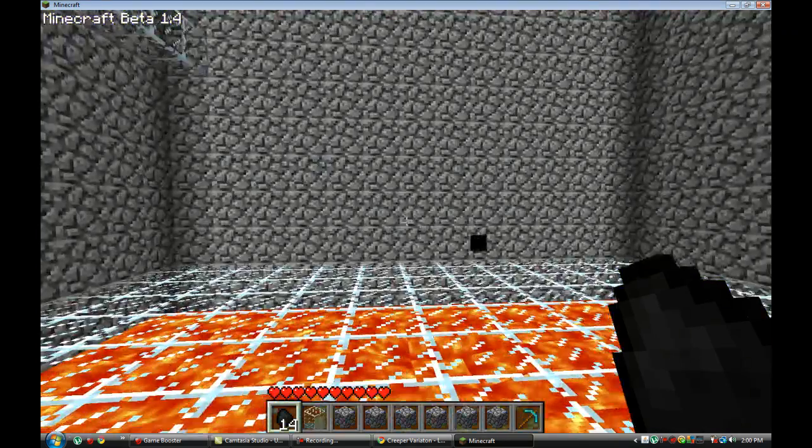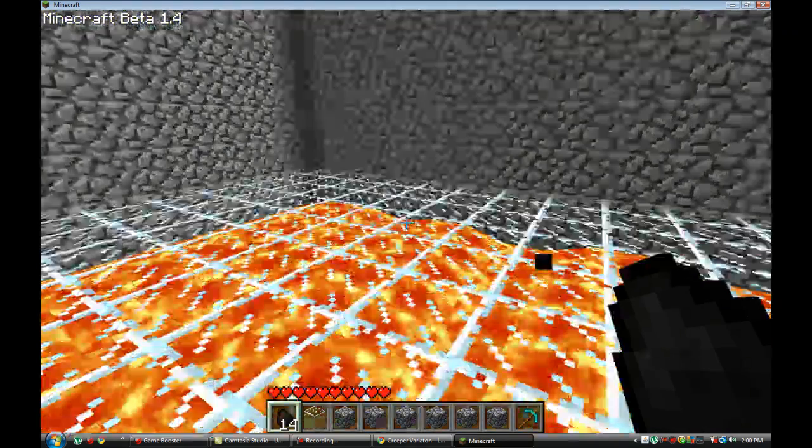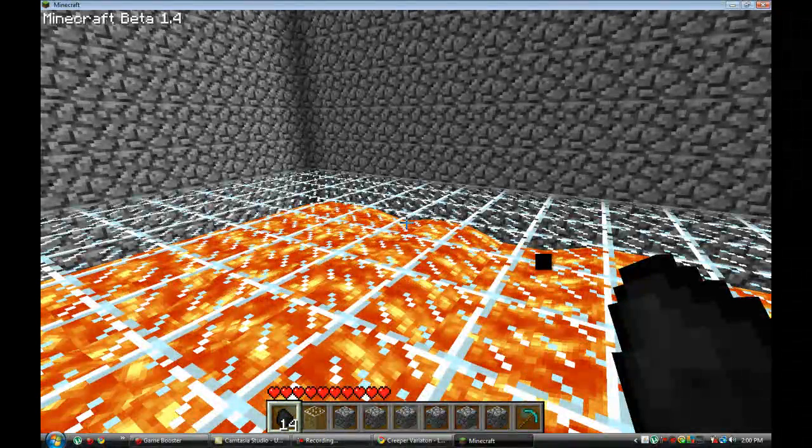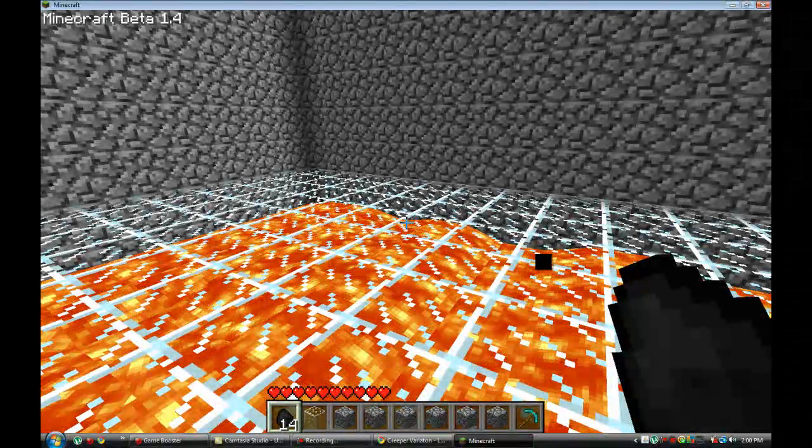And your skin should have saved, I mean that changed. Yup there we go, now we look like lava.